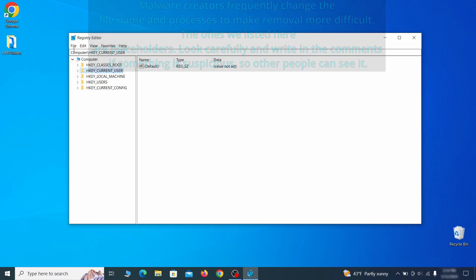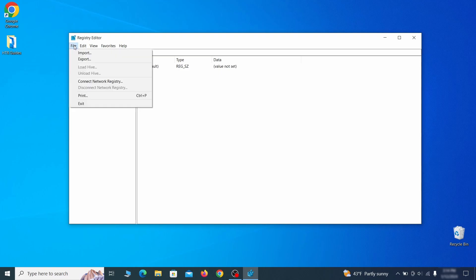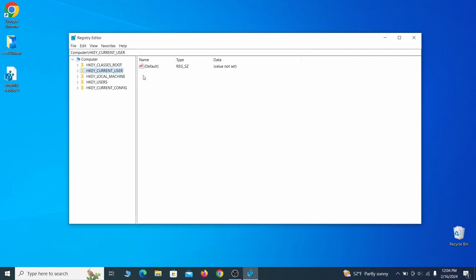For this reason, we recommend backing up your registry. Go to file, click on export, then ensure that the export range is set to all and save the registry backup file under a name of your choice.